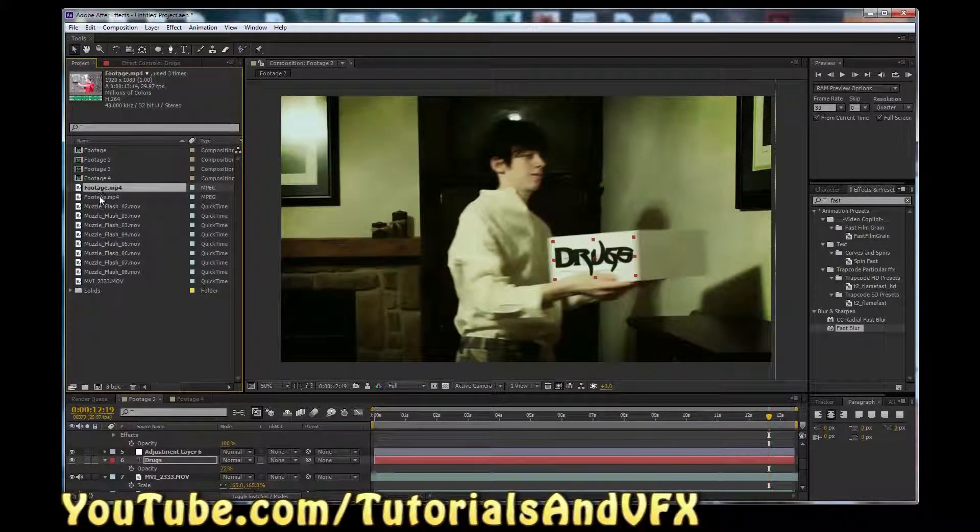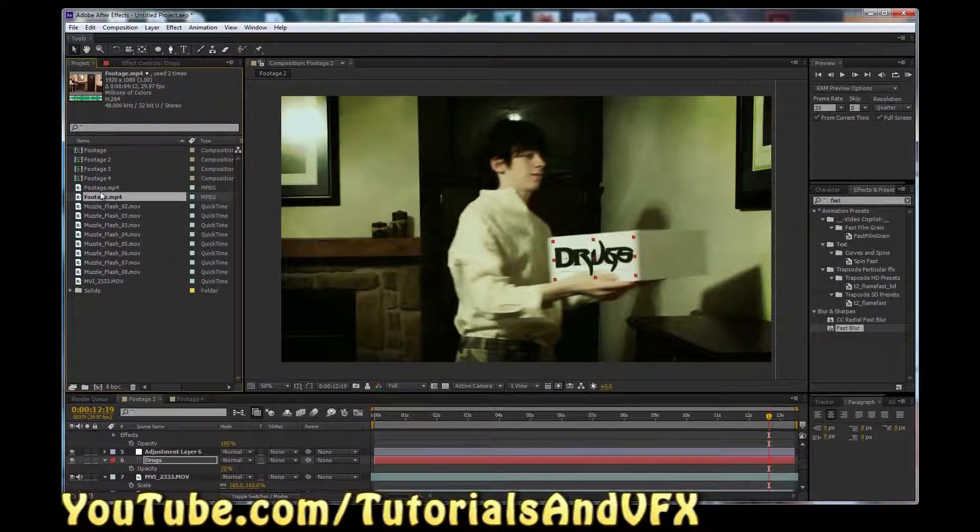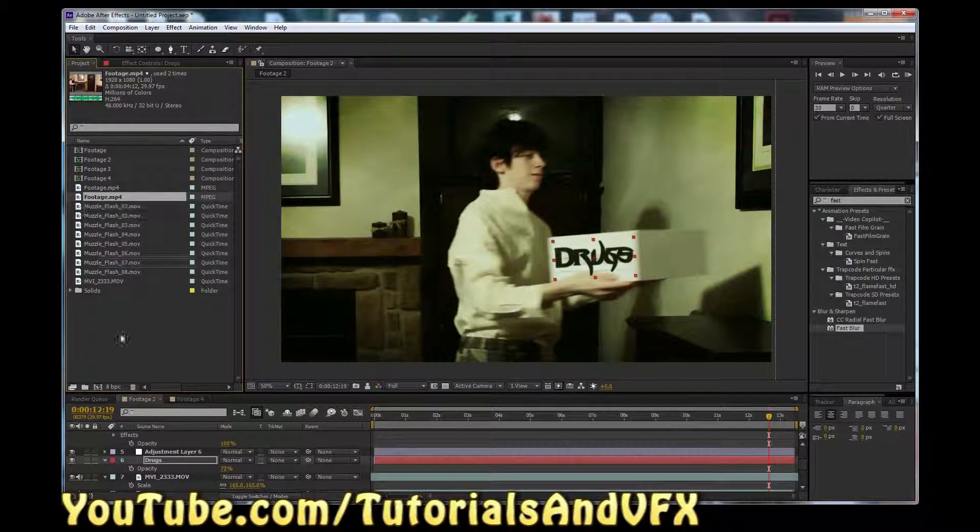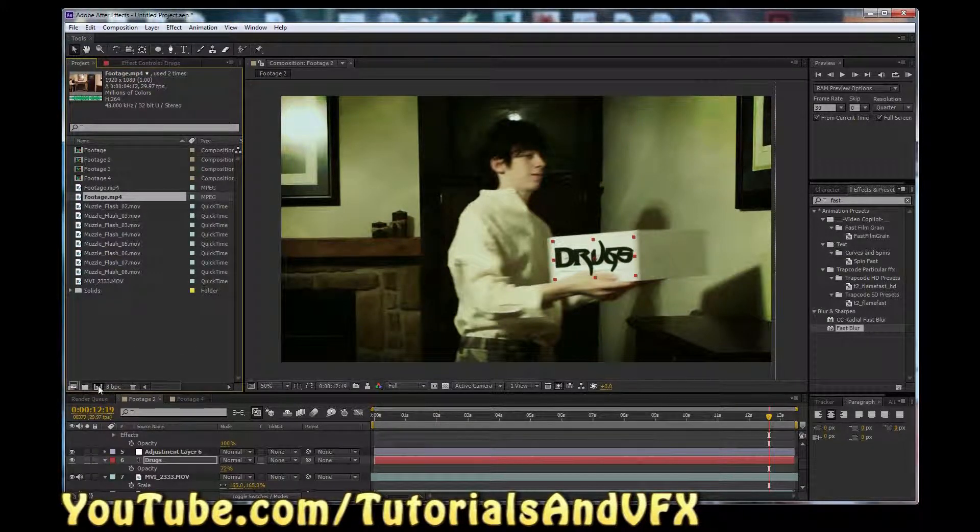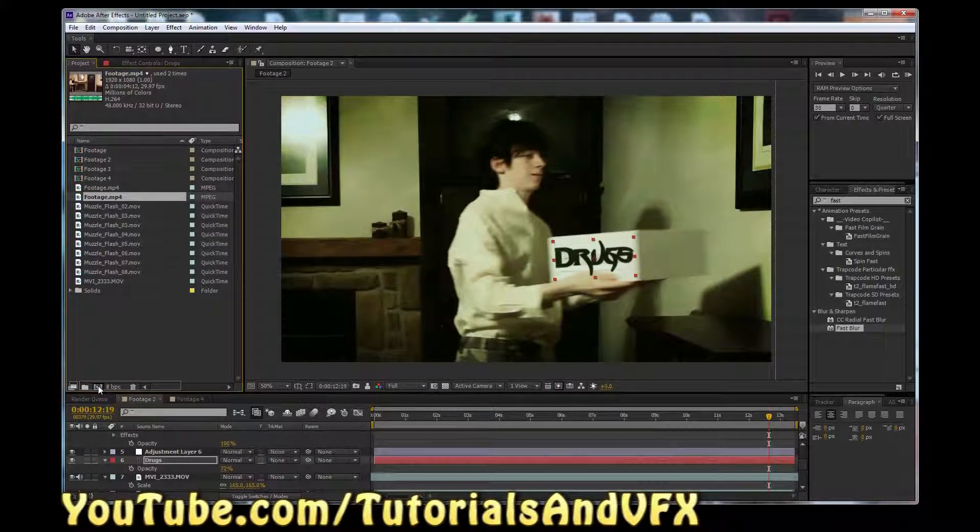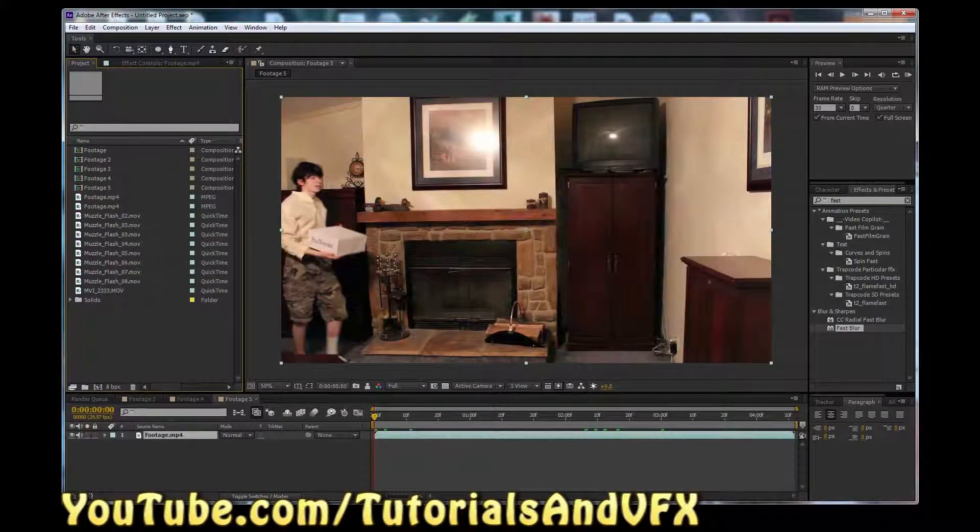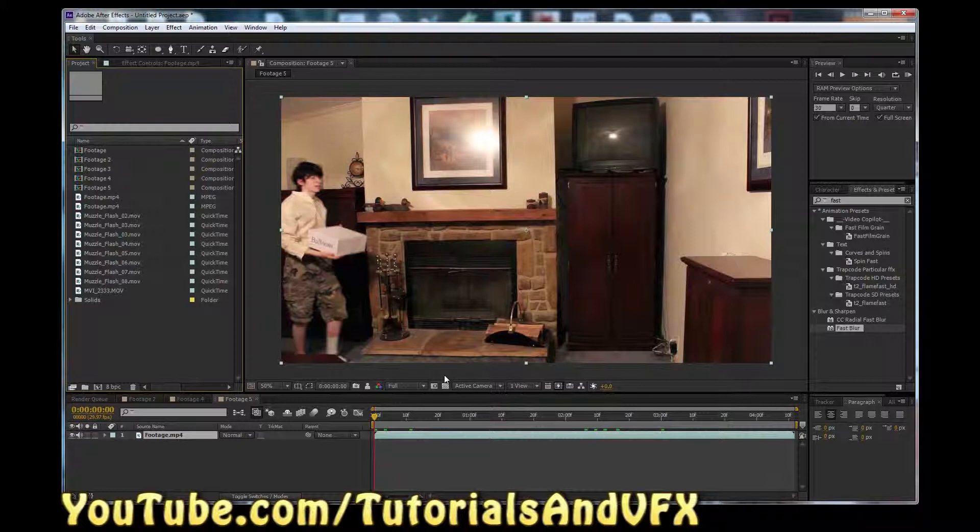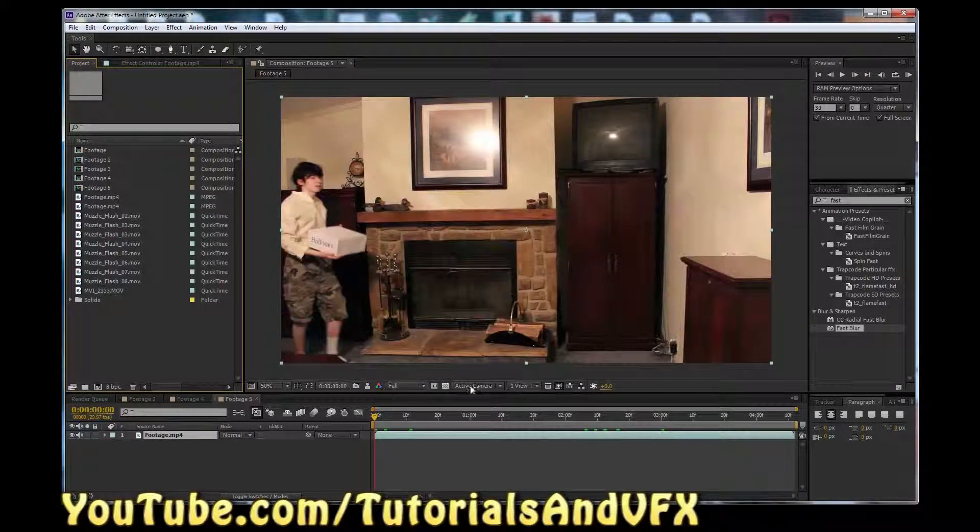So anyway, okay, let's start out here. Get the footage that there's a link to in the description, and open it in After Effects, so just import it or whatever. Open a new comp, and here we got the footage.